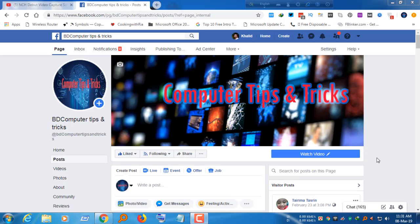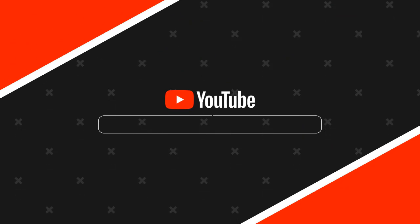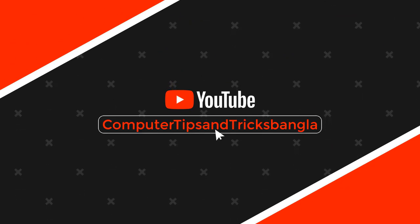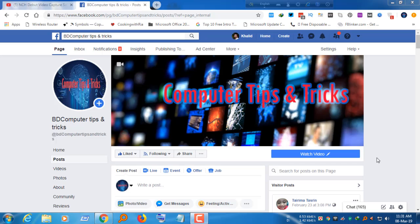Assalamualaikum viewers. We are going to talk about the tutorial and bonus. In this video, we are going to talk about the video content.